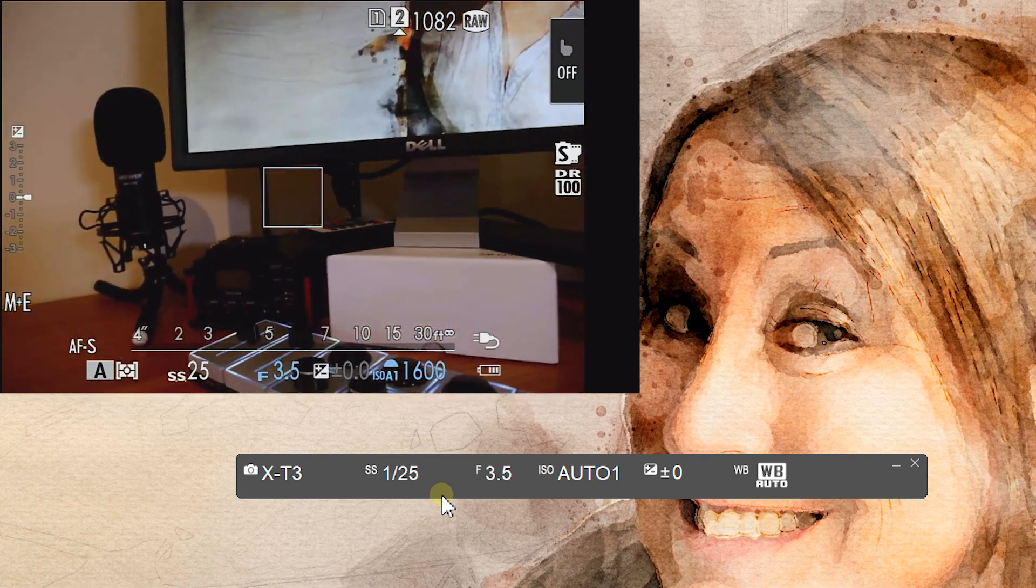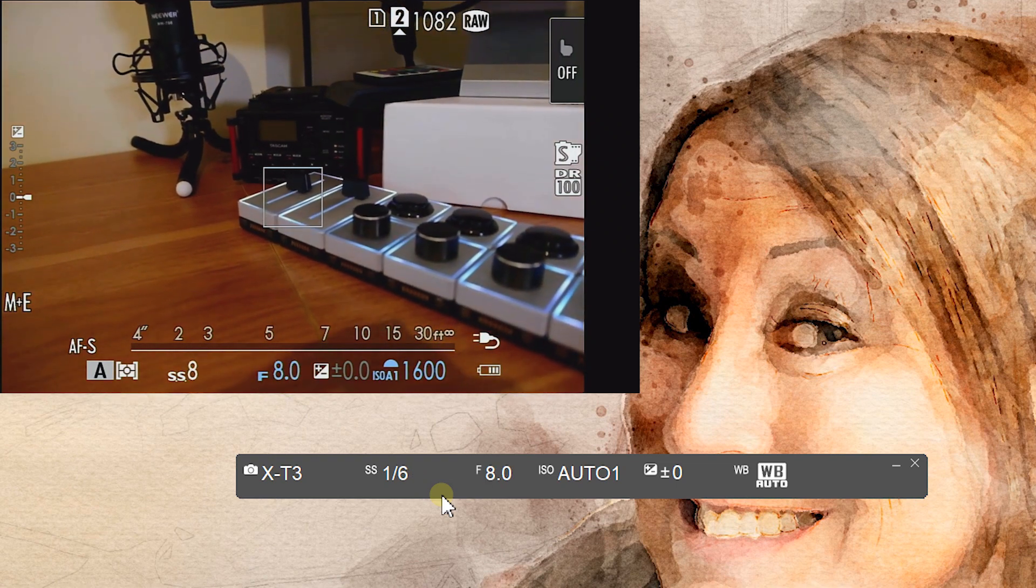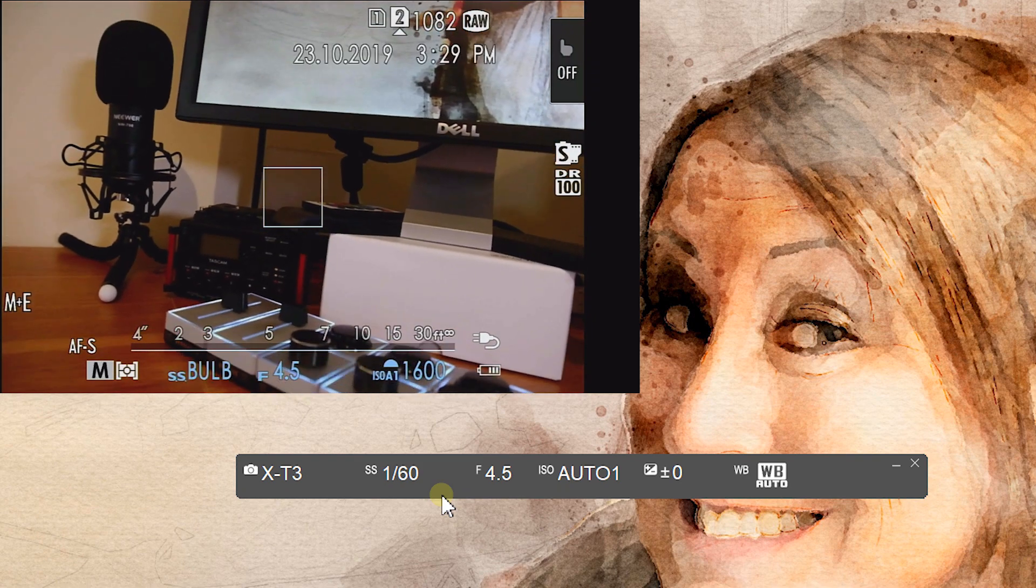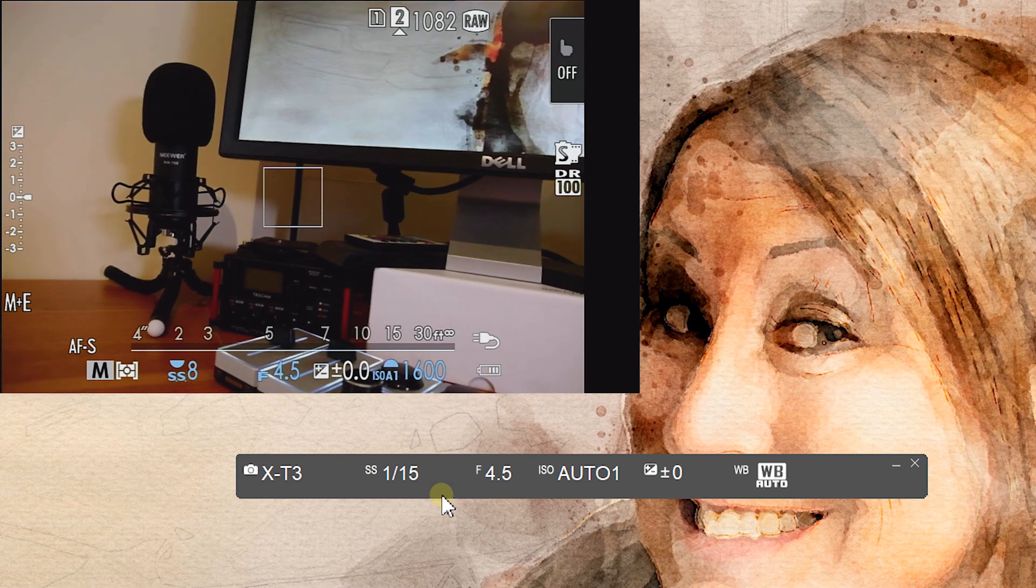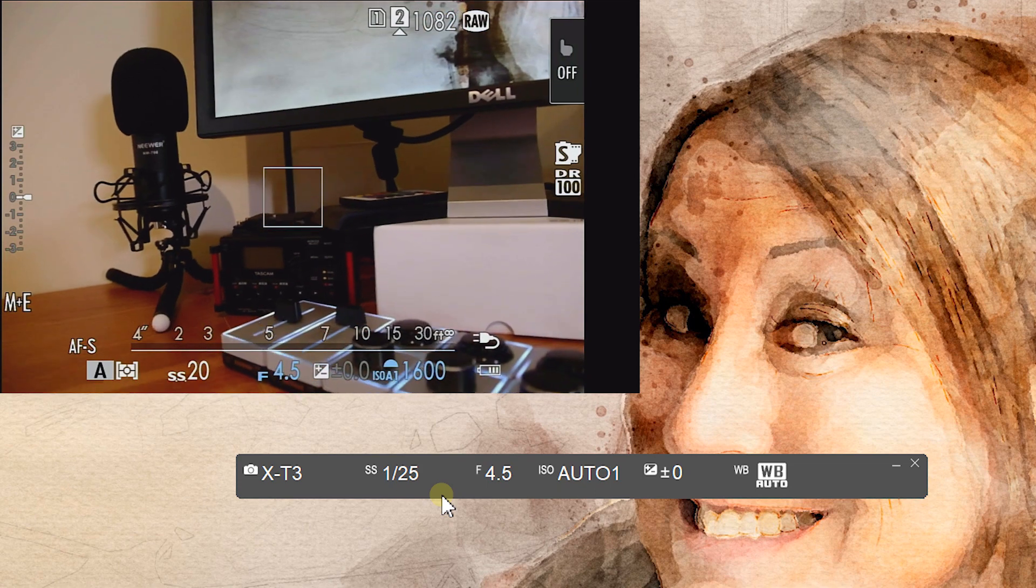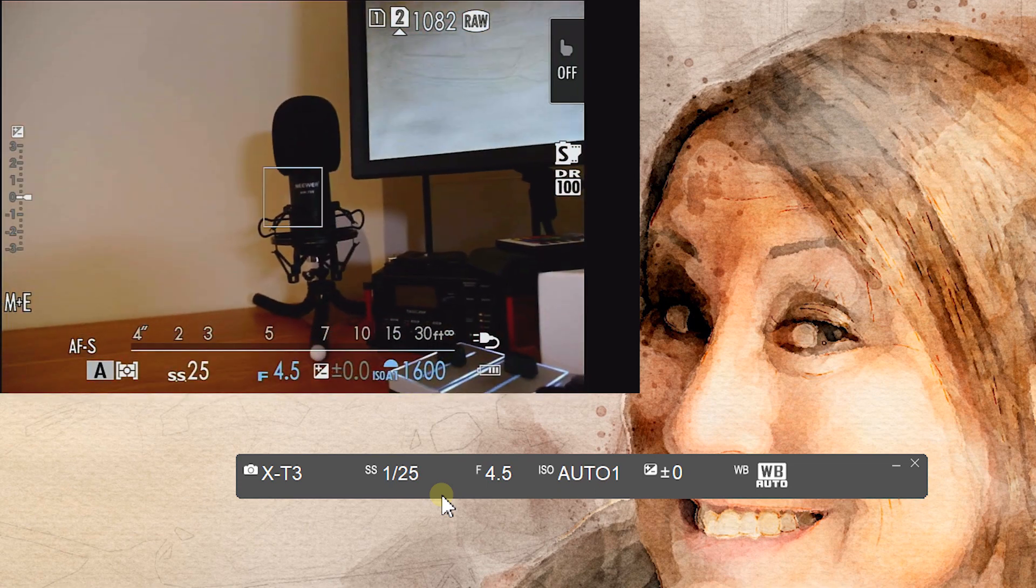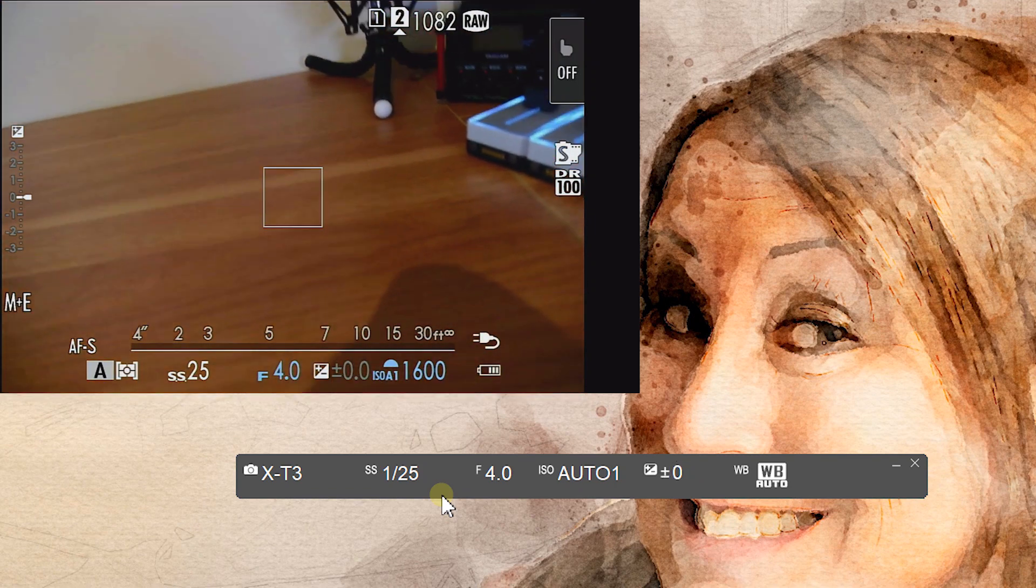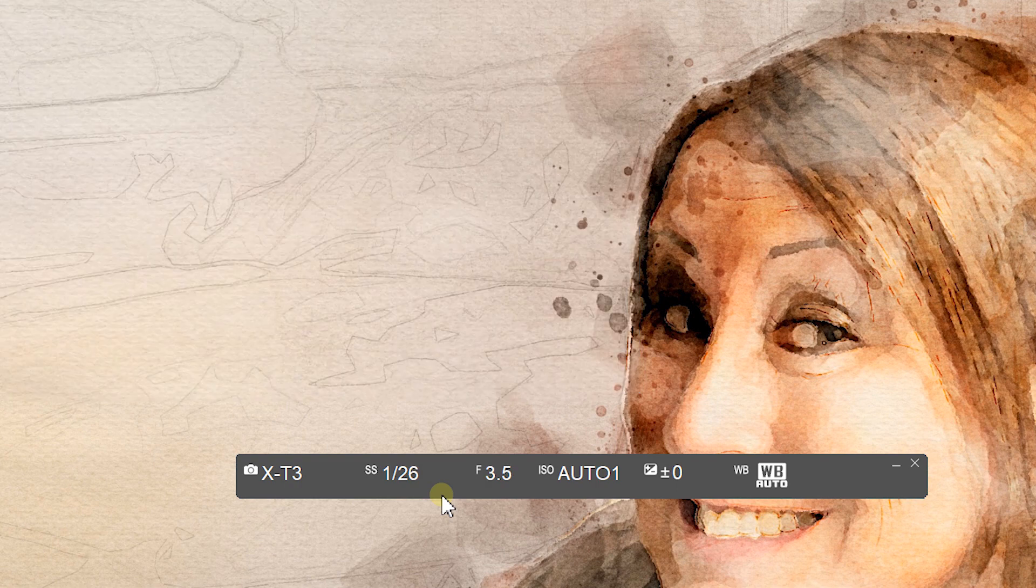So if I alter the aperture, the aperture alters. I change the shutter speed, alters as well. Same with the ISO, you can see what ISO you've got. Obviously exposure compensation will show up as well, and whatever white balance you've got, which is on auto at the moment.